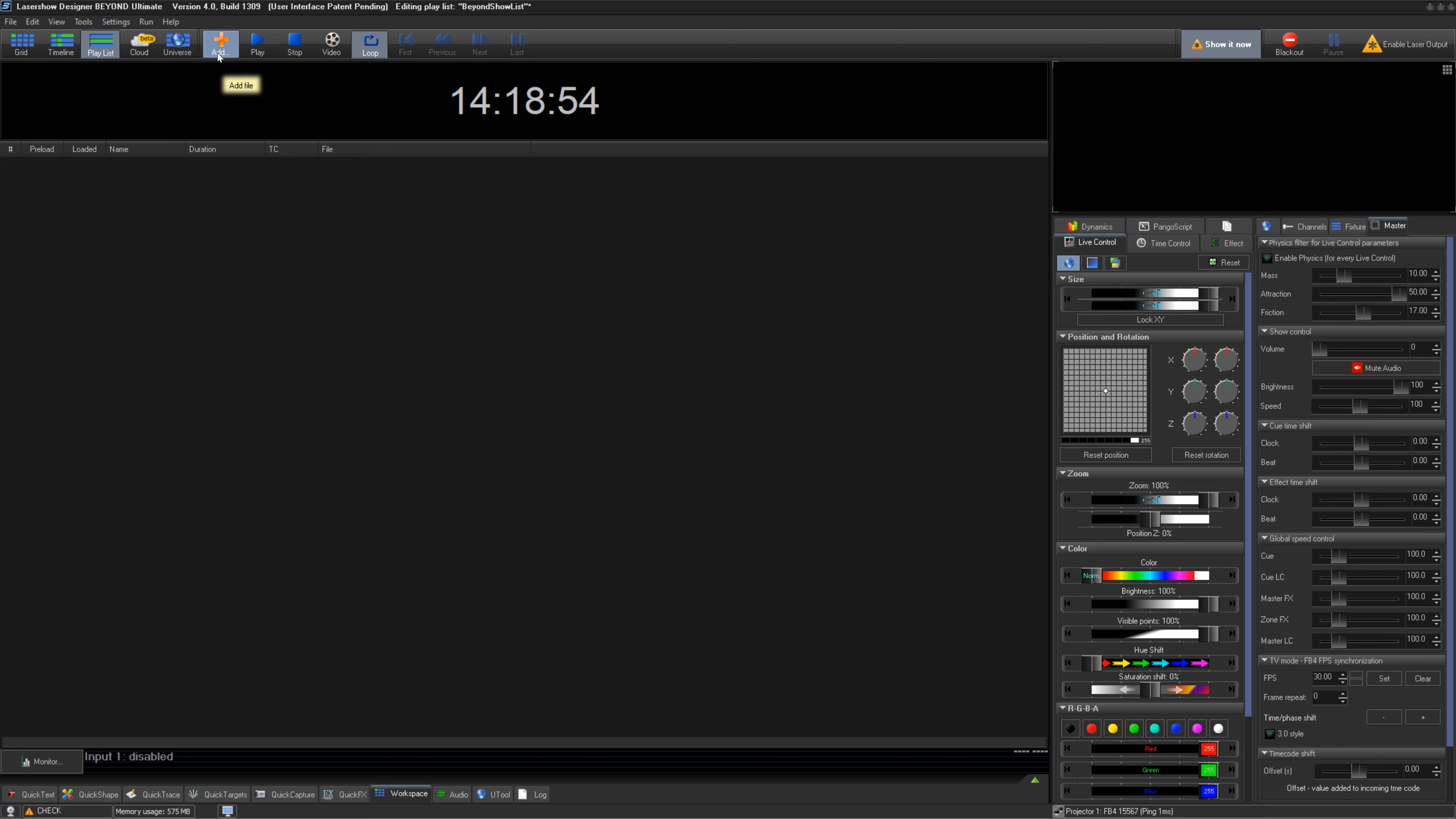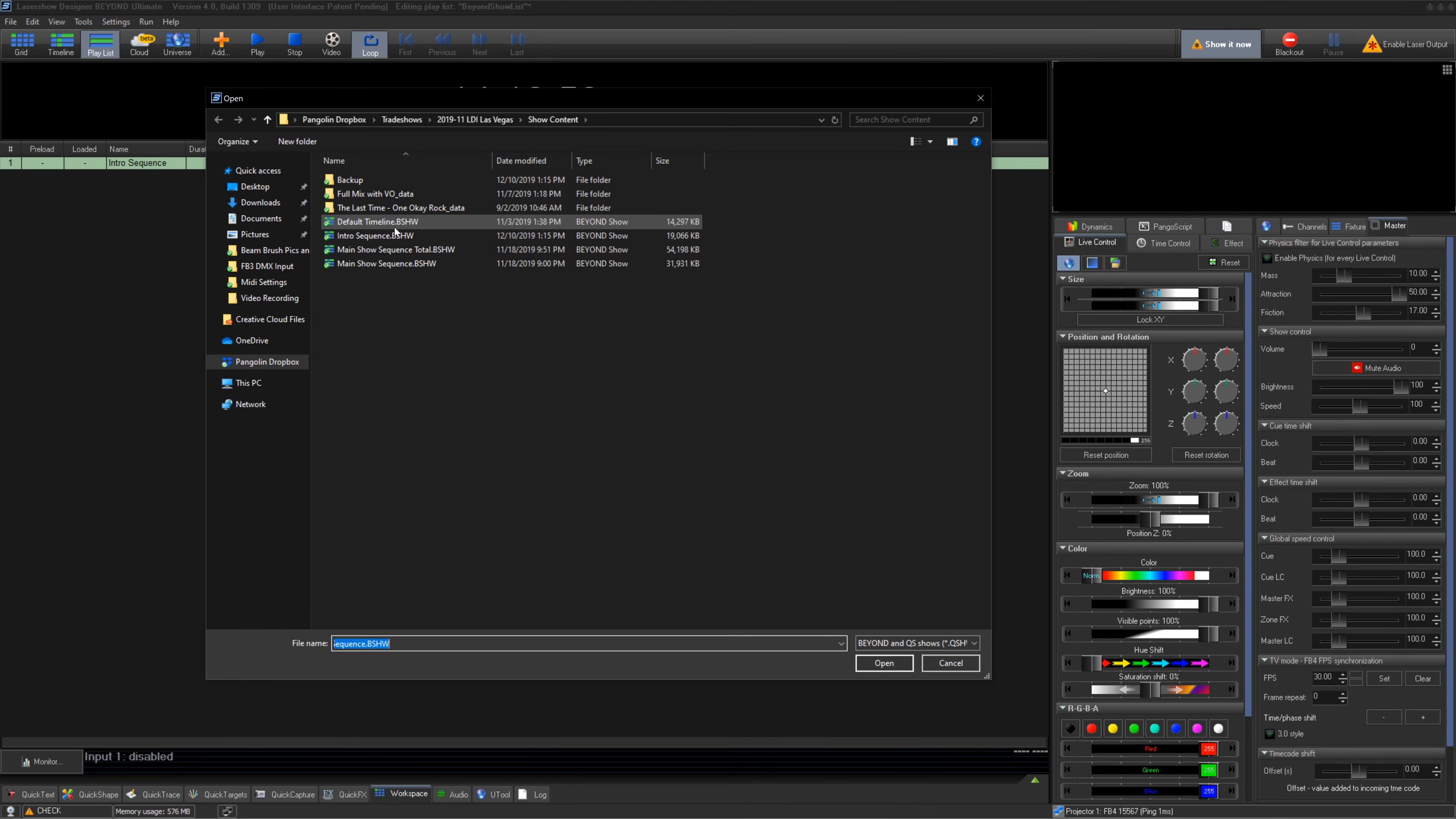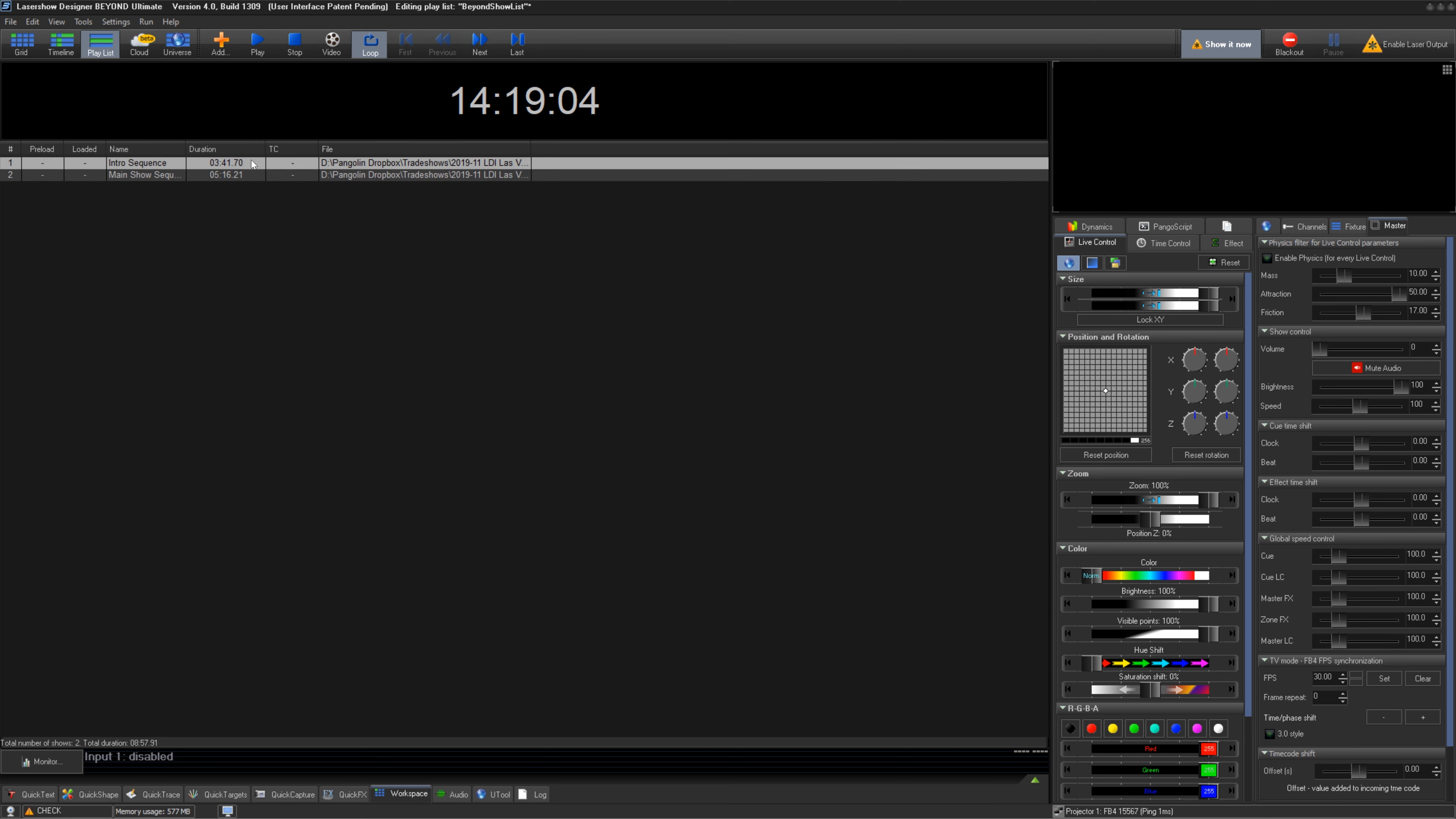On the top bar, we can first add shows. Click Add. This will open up Windows Explorer window to load your Beyond or QuickShow files. Click on the show you would like to load and press Open. This loads the file into the Playlist.